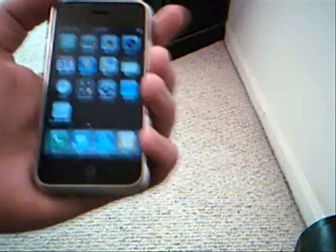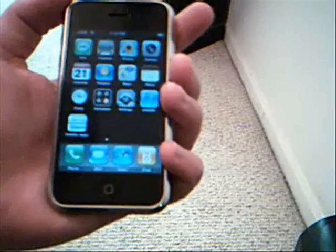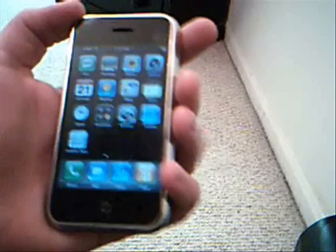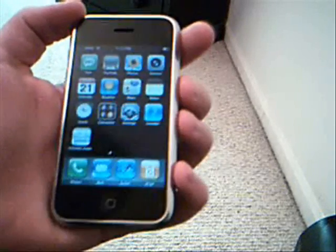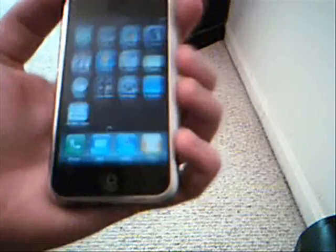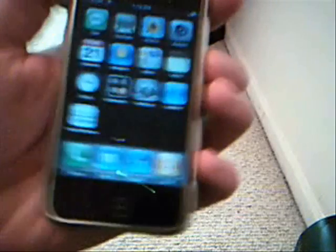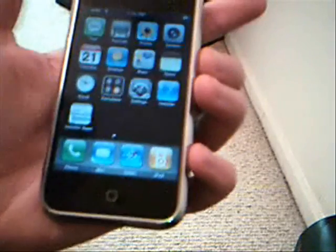Okay, in this tutorial I'm going to show you how to make themes for Summerboard to customize your iPhone.